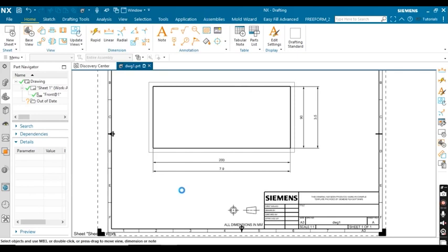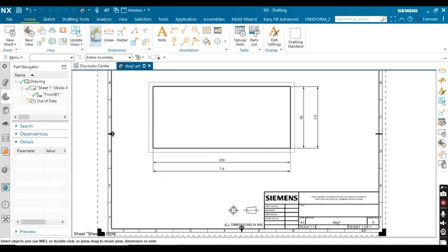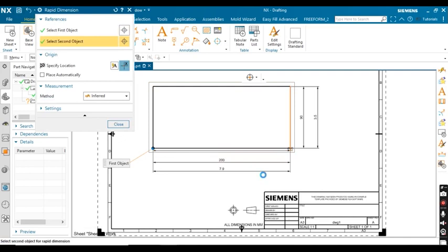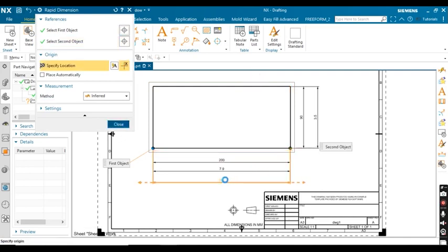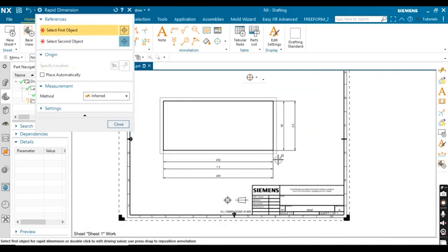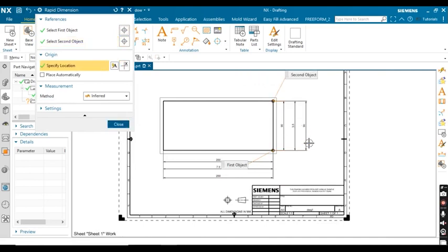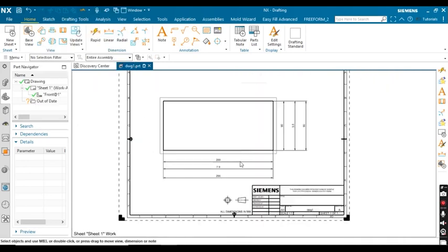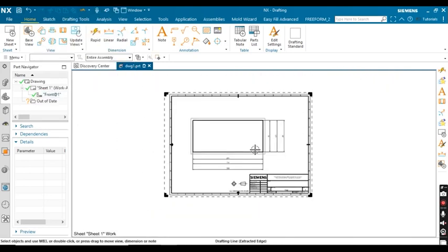Verify the dimensions again using Rapid Dimension or Linear Dimension. Select Rapid Dimension type and define — you can see the length is 200 mm and the width is 90 mm. Thank you so much for watching this video.